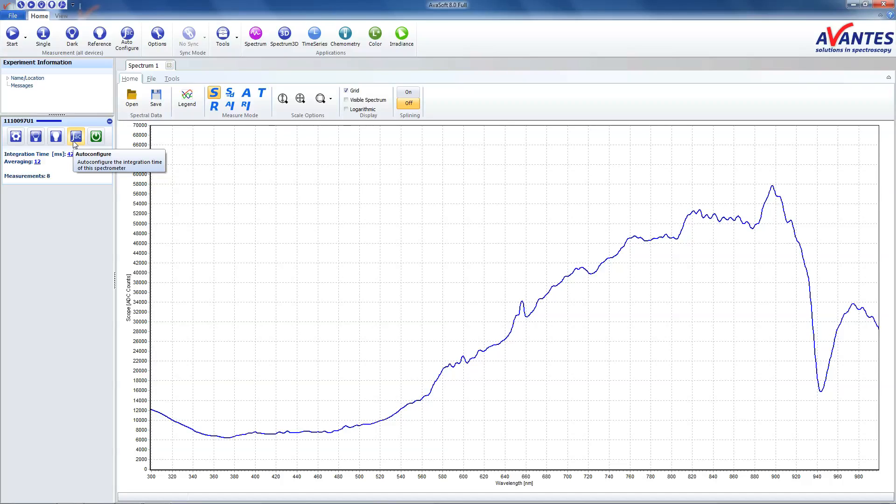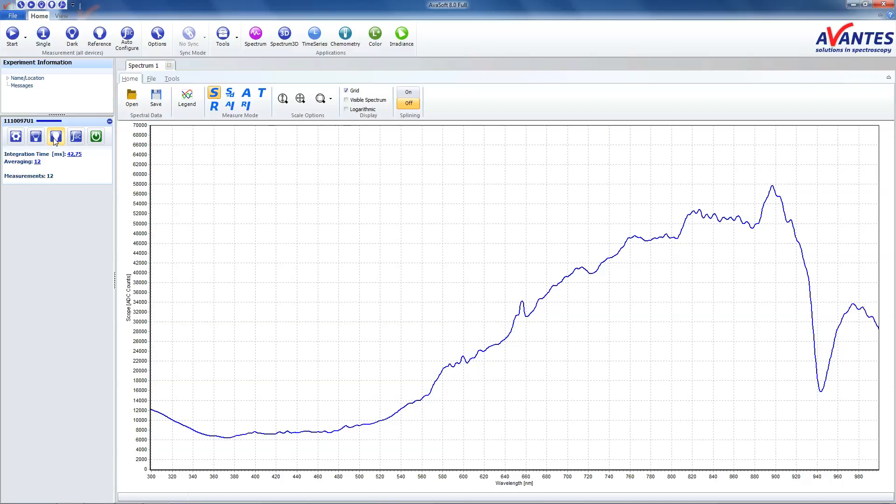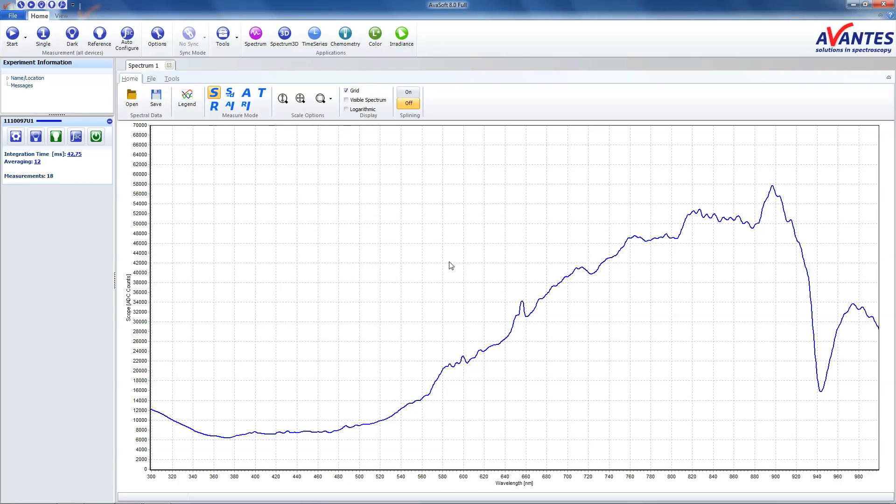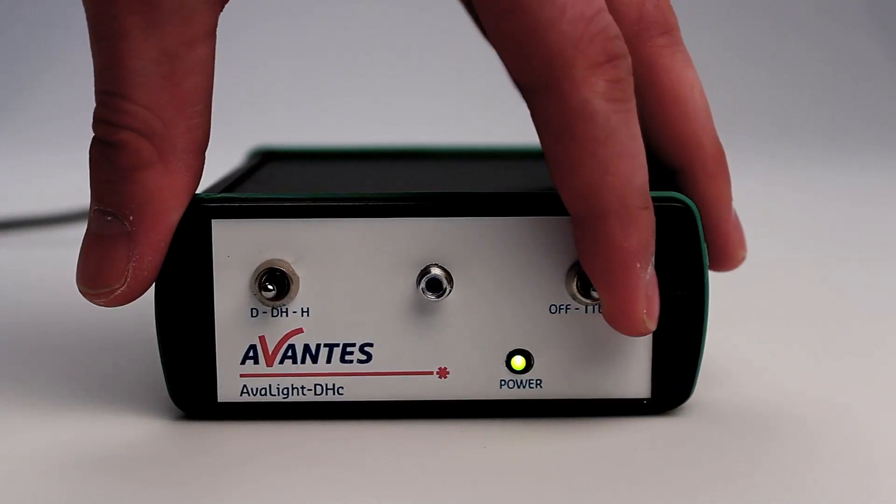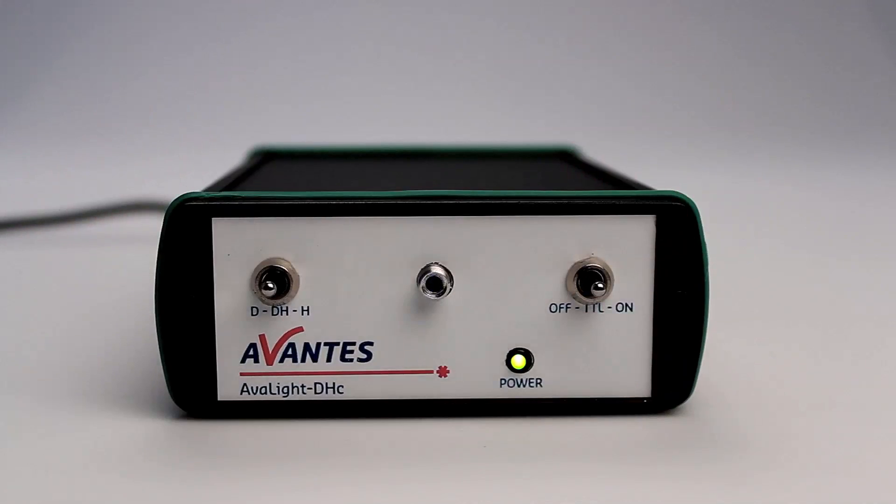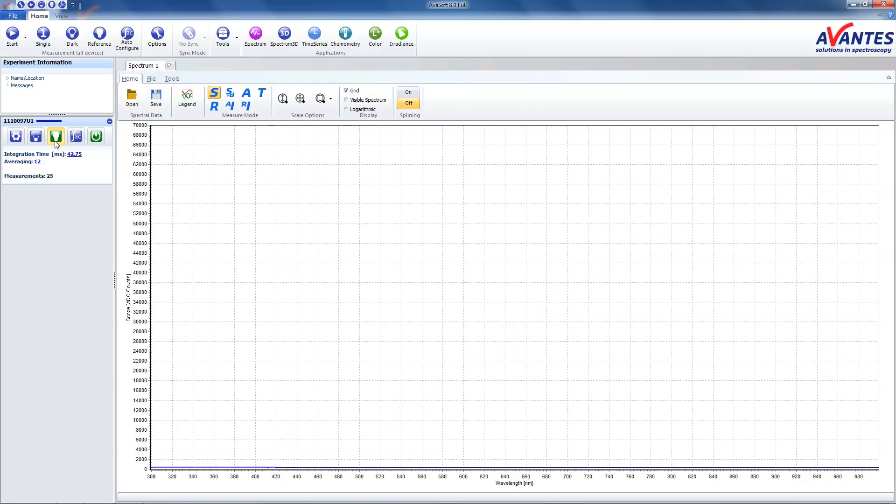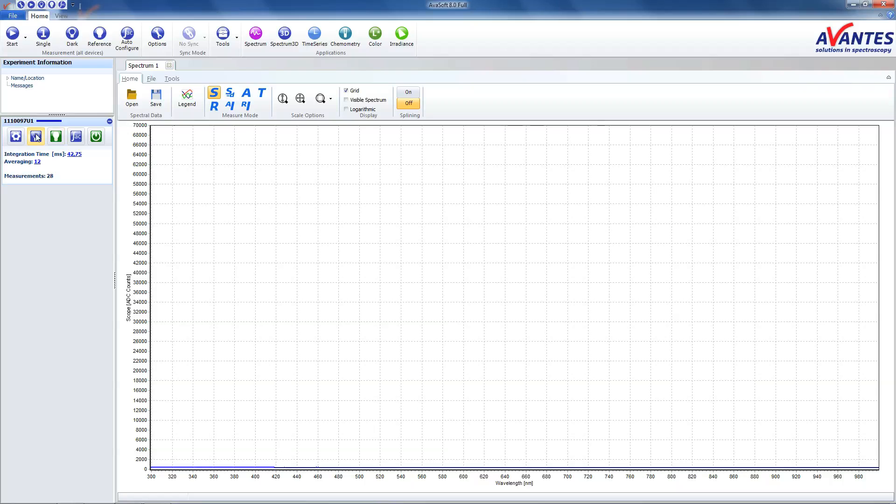Take a white reference. Close the shutter and take a dark reference. Open the shutter.